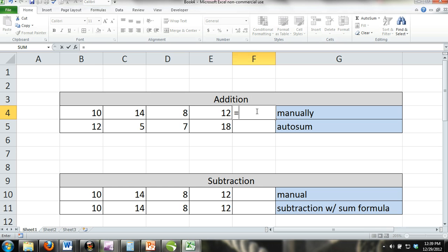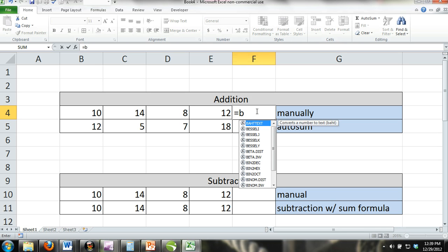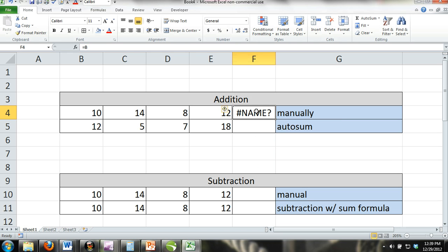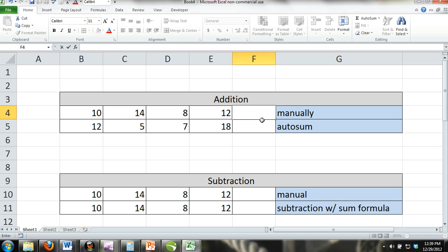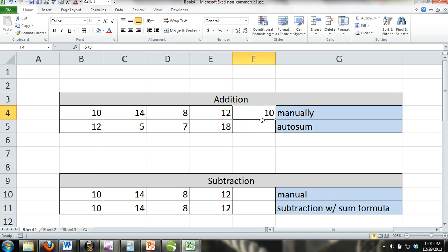For example, if you were to enter equals B, your result would be a name error. However, if you were to enter equals 5 plus 5, your result would be 10.